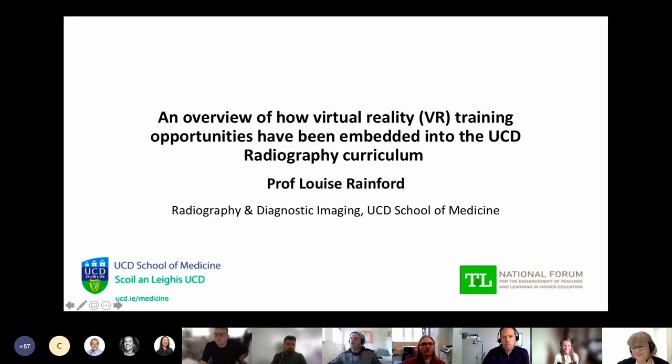I'm delighted to be able to talk about our experience and how we embedded virtual reality into our curriculum. This is a very quick overview of what we're doing.